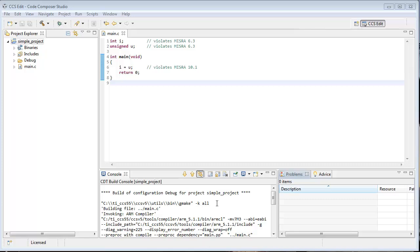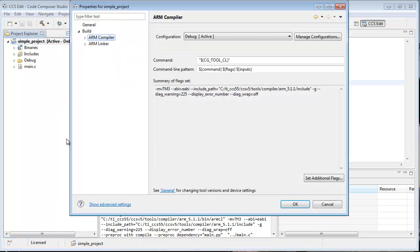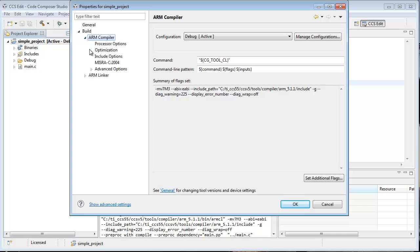And the first thing I want to do is show you where to find the MISRA option. So right click on your project name, choose show build settings, expand there and you see them right there, MISRA C.